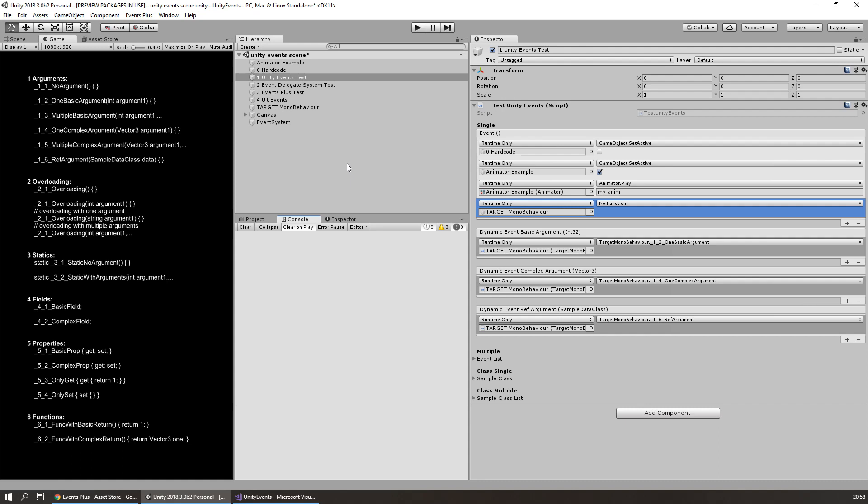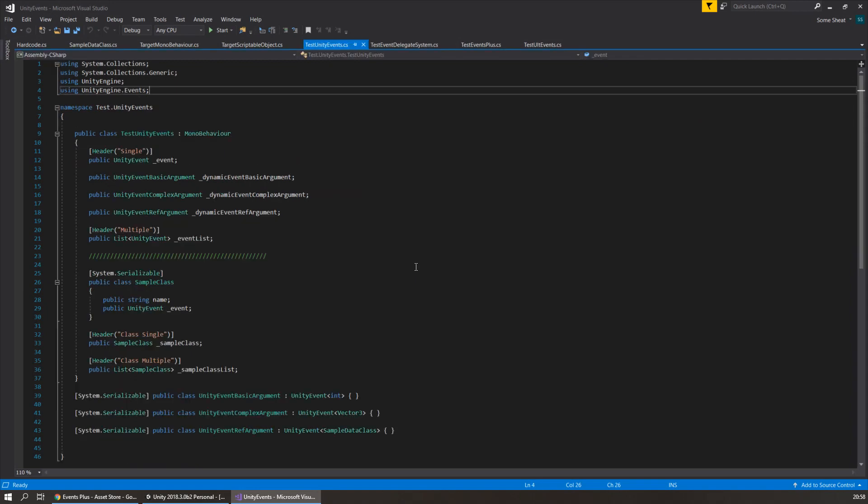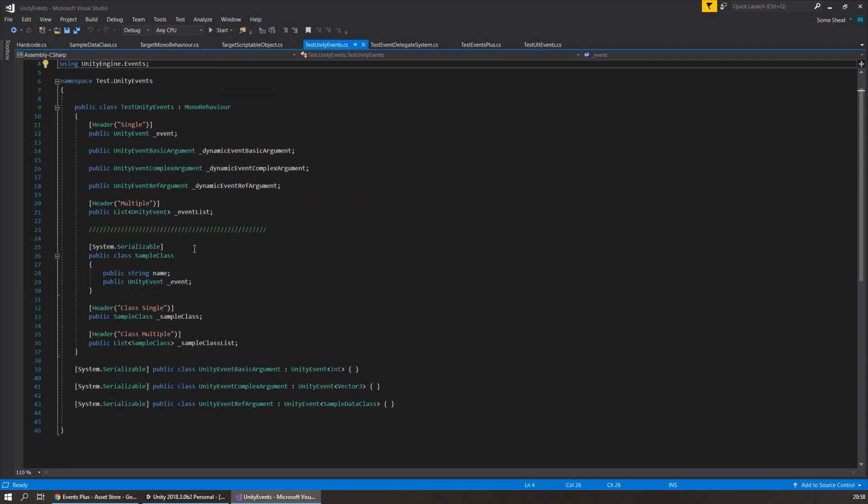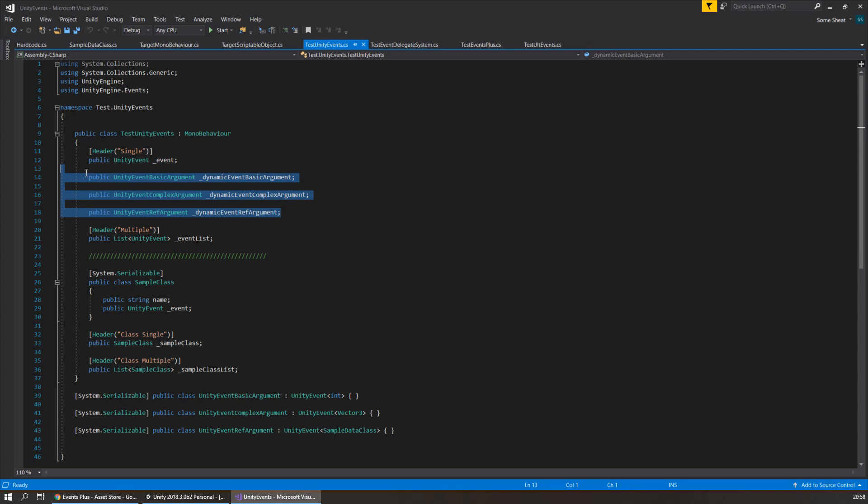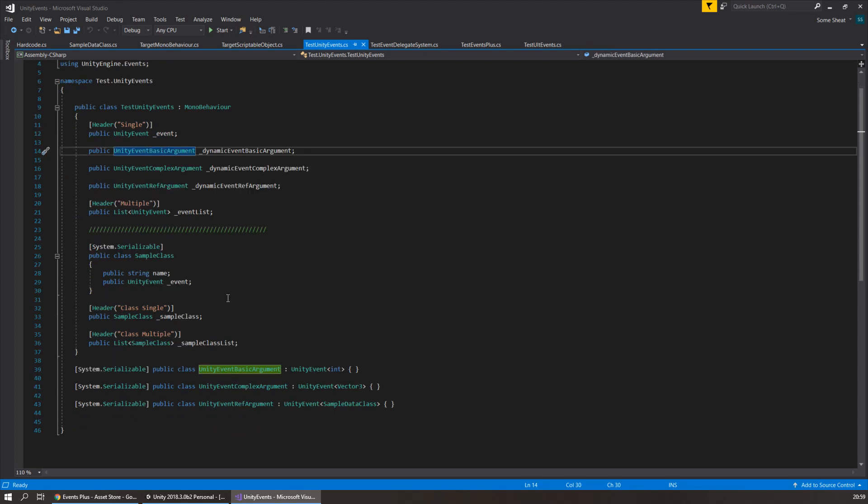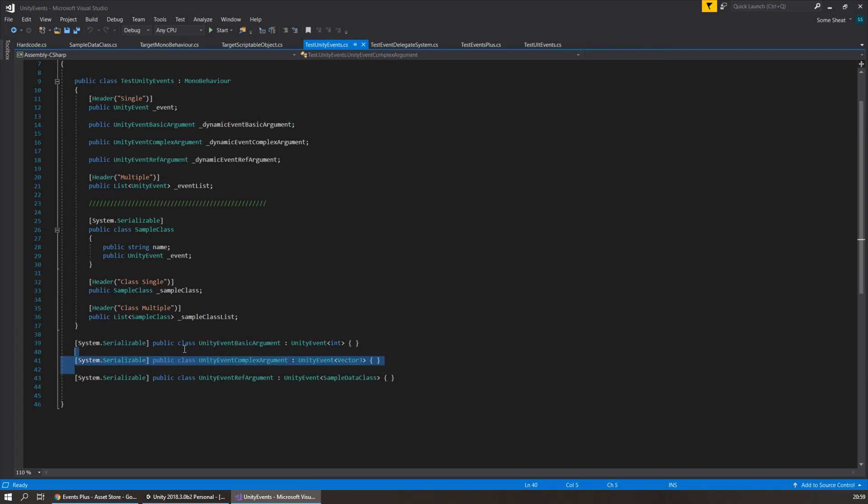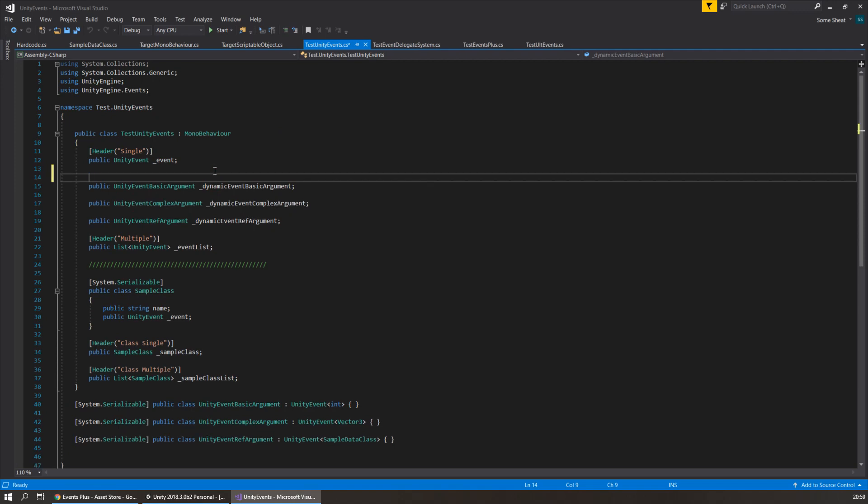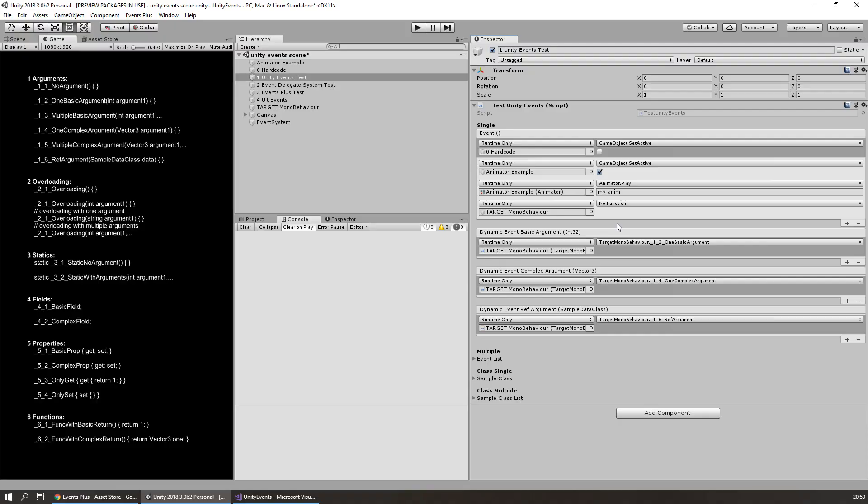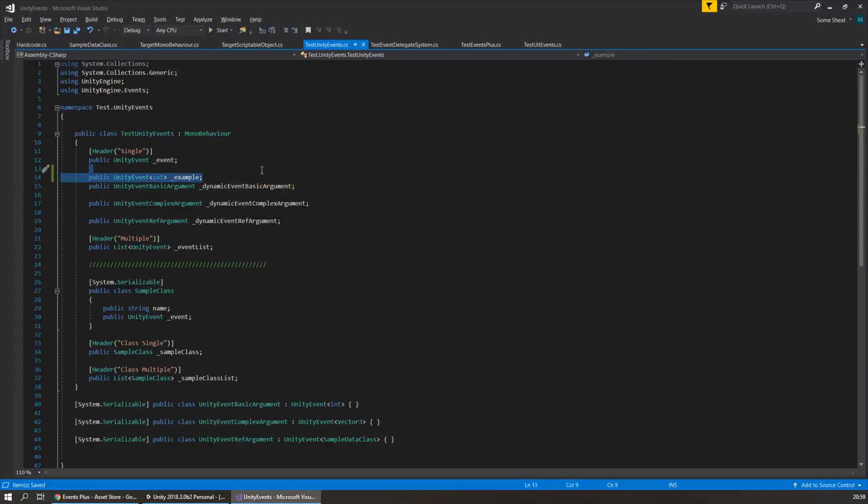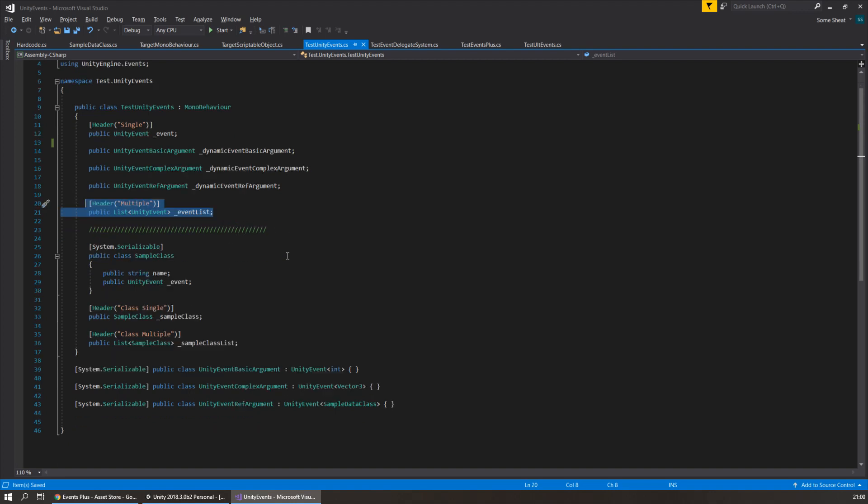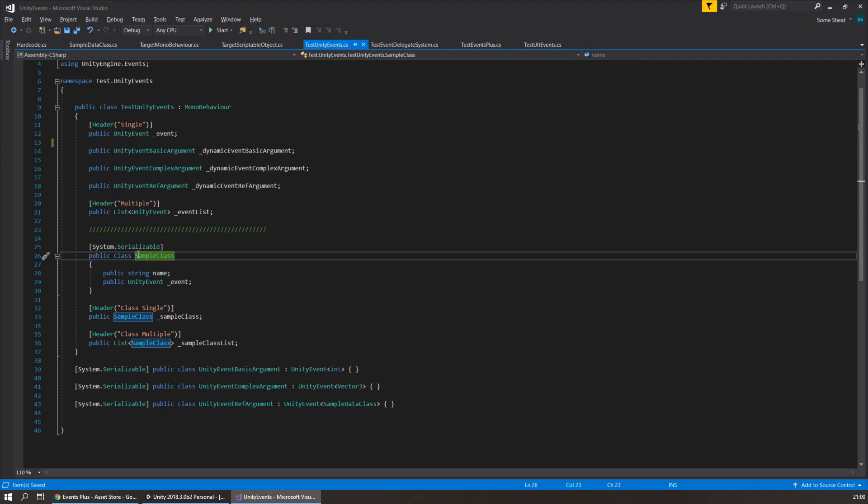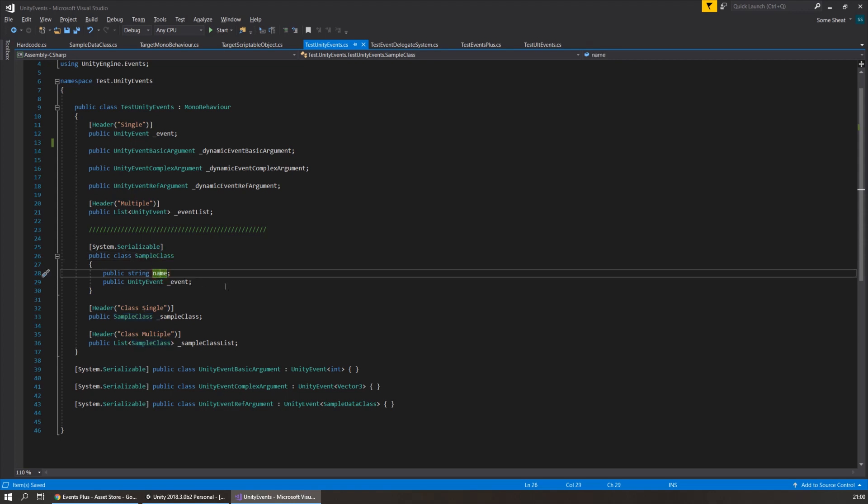Here I just repeat code from this script. And now we need something that will use our target, call its method. Here we have testUnityEvents script. Just a simple class with only definitions of UnityEvents, so no usage. Event with no dynamic argument, events with dynamic arguments. Notice the way of defining these kind of events. Without these wrappers, the event wouldn't be visible in editor. So if I write like this, I will not see anything. Next goes list of events. I don't know why you need this, but we need to check if it works. Next goes UnityEvent as a field of a serializable class. This is a list of this class. So it may have sense for some kind of conditional events.